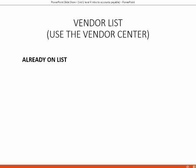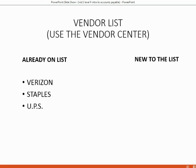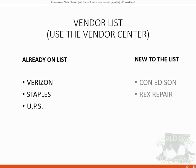Now, we already have on the list Verizon, Staples, and UPS from the previous Banking section as well as other previous sections. What you need to add to the list for the Accounts Payable section is Vendor Con Edison who gives us electricity and Vendor Rex Repair who fixes Holden's equipment.